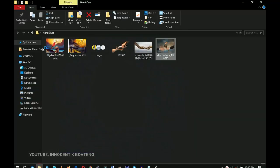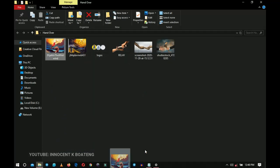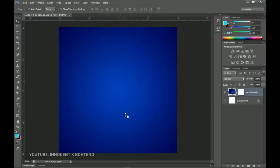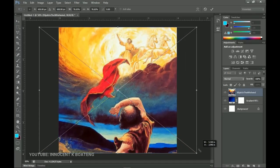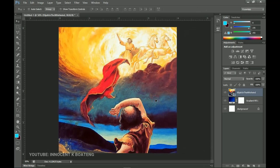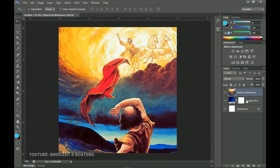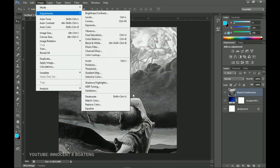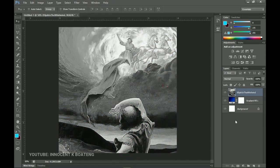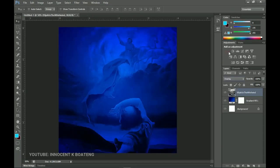Now let's go into the resources. I've got two background options so you can choose one. Drag and drop the background inside Photoshop and position it to fill the entire canvas over the gradient. Right-click and rasterize the layer, then press Ctrl+Shift+U to desaturate it — or go to Image > Adjustment > Desaturate. Then go to the blending mode and set it to Overlay.